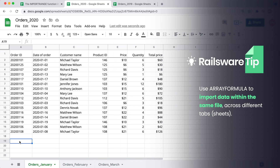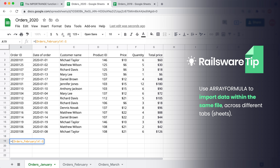The ImportRange function is used to import data from one spreadsheet to another. But if you want to transfer data within the same spreadsheet, there is no point in using this function. We can simply use an array formula for that. To transfer data from two neighboring tabs to the current one, type equals, open the curly brackets, mention the tab name, exclamation mark, specify the range, semicolon, then copy this part and update the sheet name.